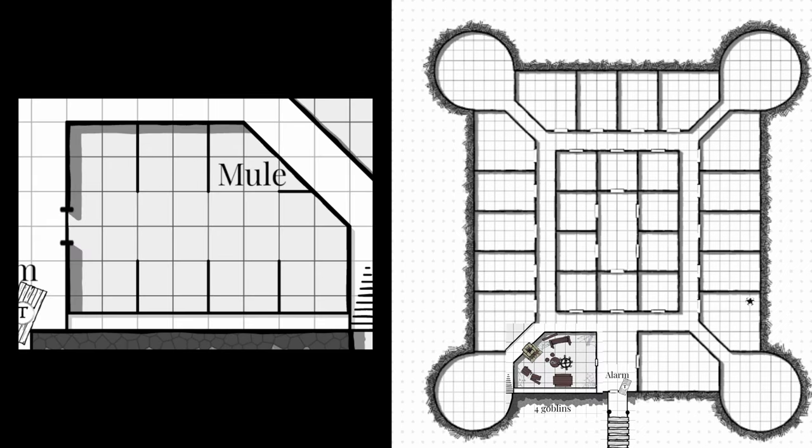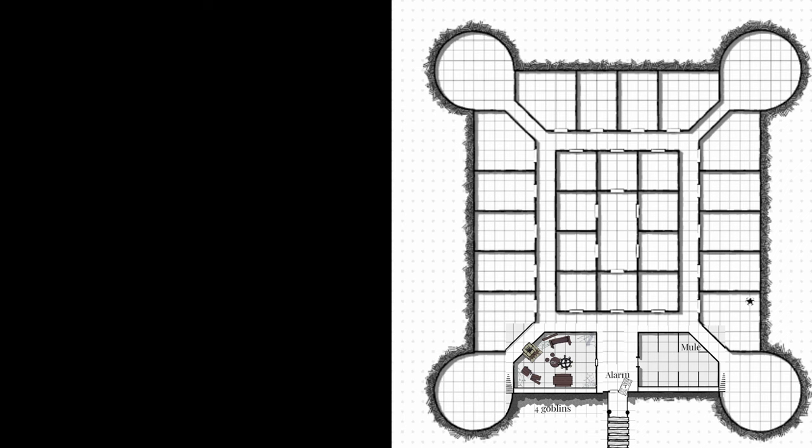The next room, which was empty except for goblins squabbling over coins, I have remade into a stable. It would make sense that one of the first and largest rooms in the castle was a stable for the mounts and beasts of burden of the castle and its visitors. I also moved the bandits' mule from area 15 into this stable. The goblins are not going to bother the mule because the goblins and the bandits are in cahoots — the bandits have taken over Castle Caldwell and recruited the goblins as cheap muscle.